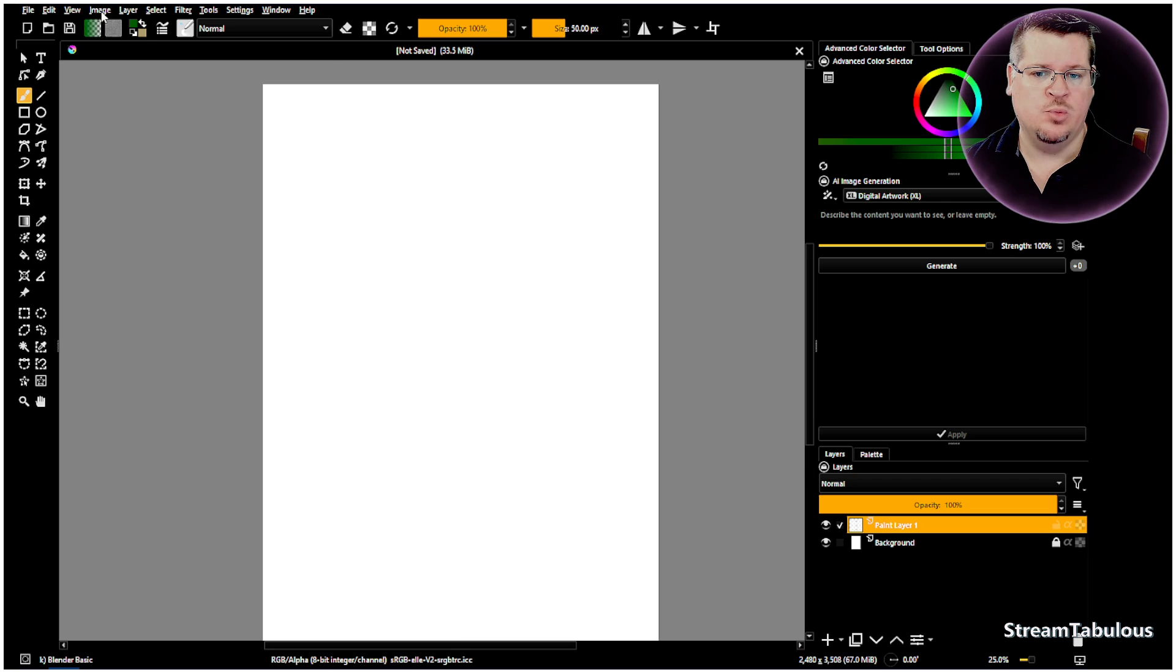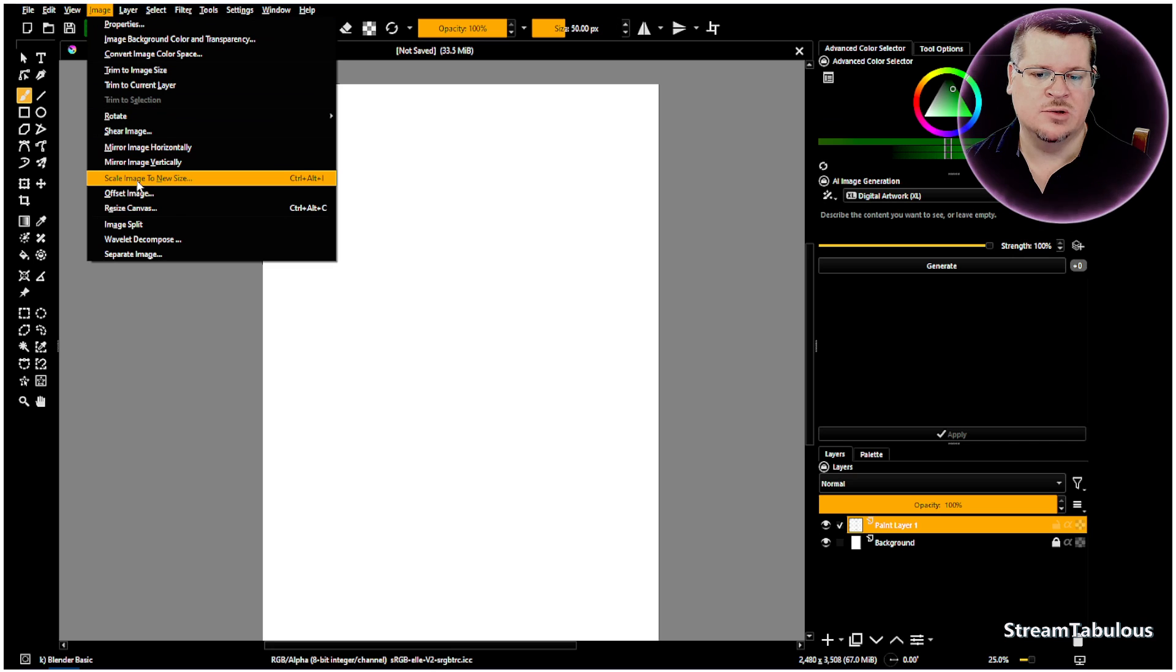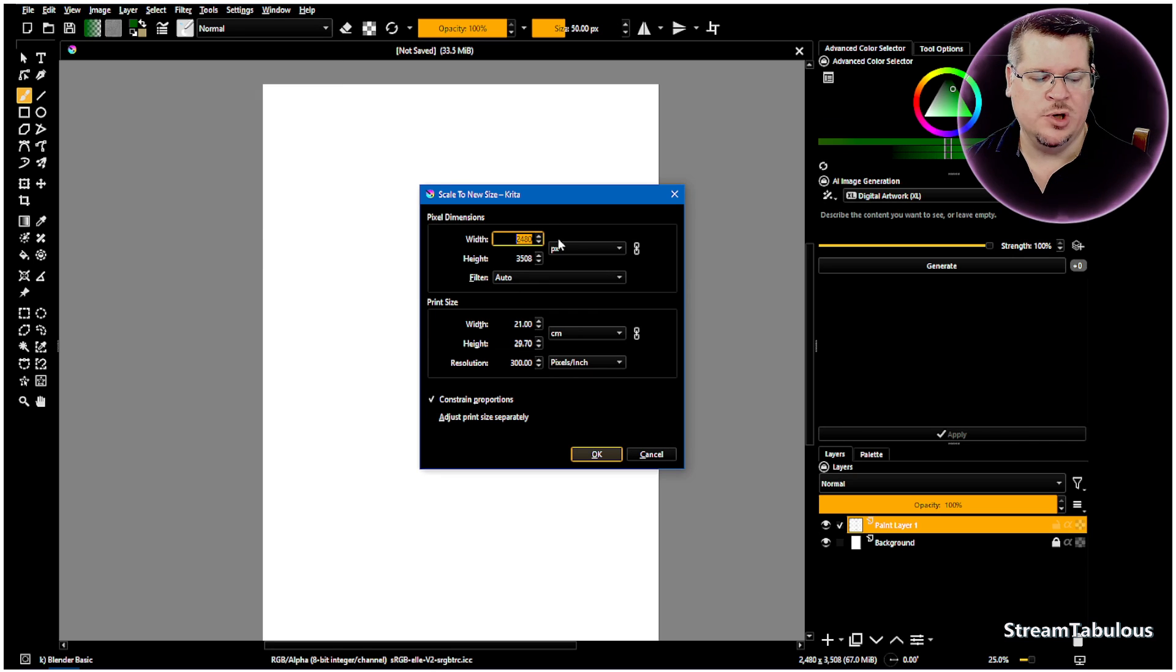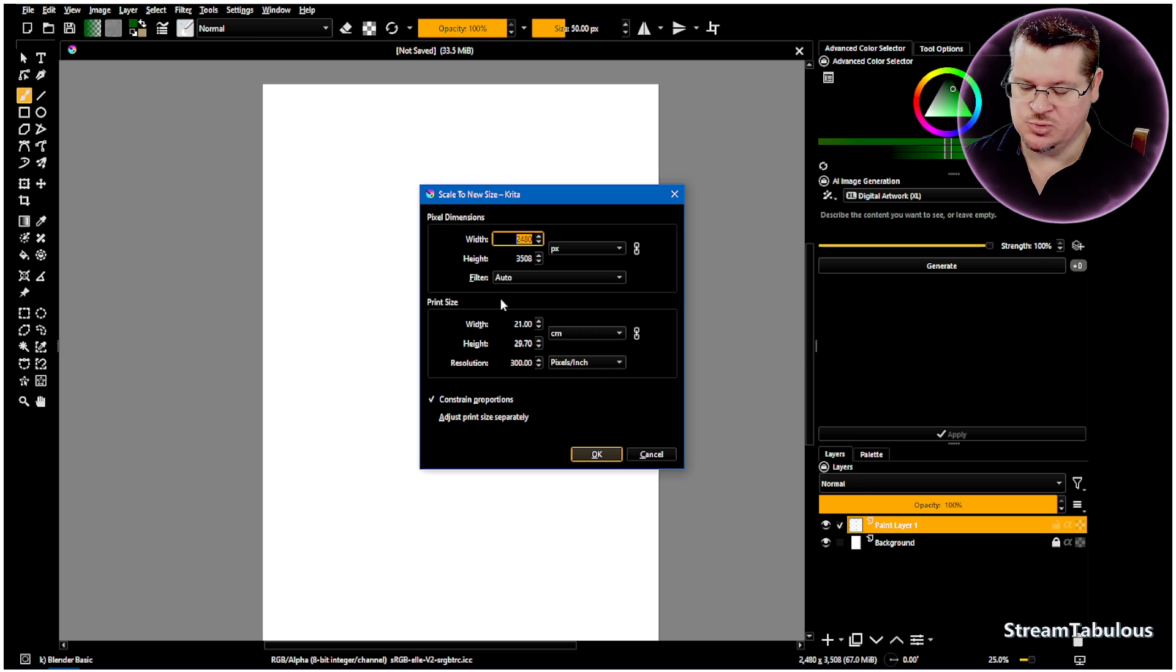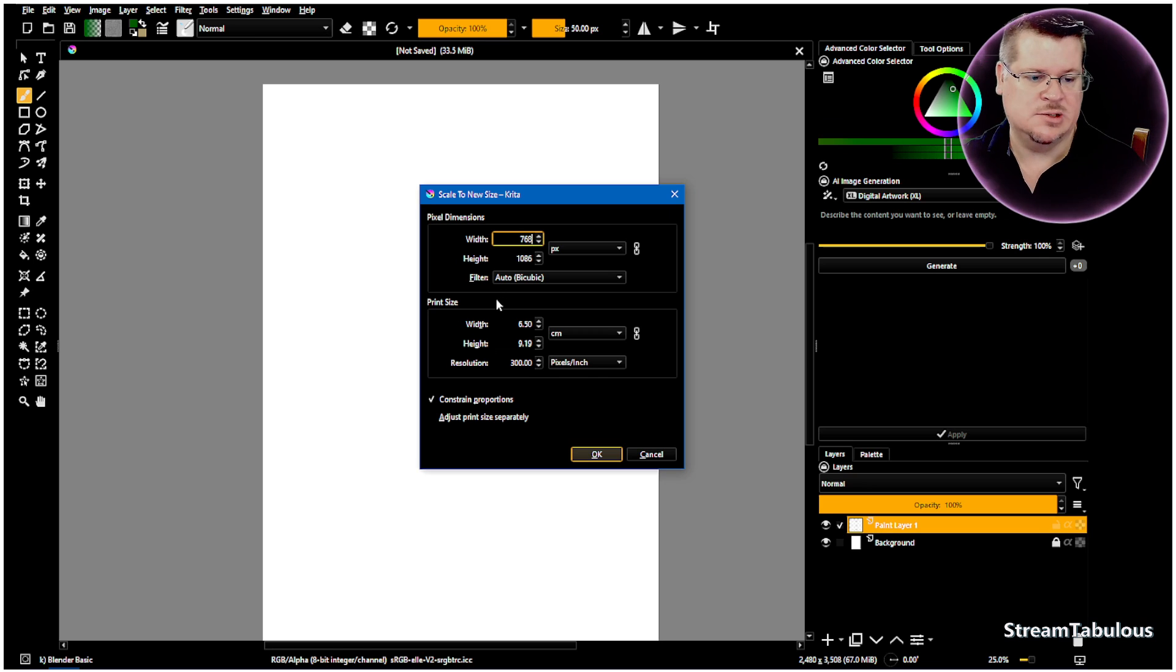We want to come up to image and scale to a new size, and we're going to adjust this to a size which is better suited. So I'm going to put 768.